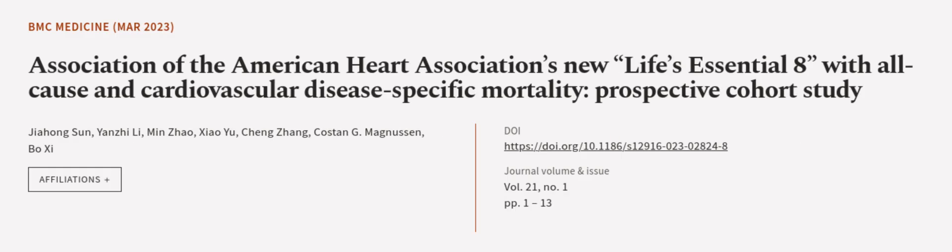This article was authored by Jia Hong Sun, Yen Ji Li, Minit Zhao, and others. Wearearticle.tv, links in the description below.